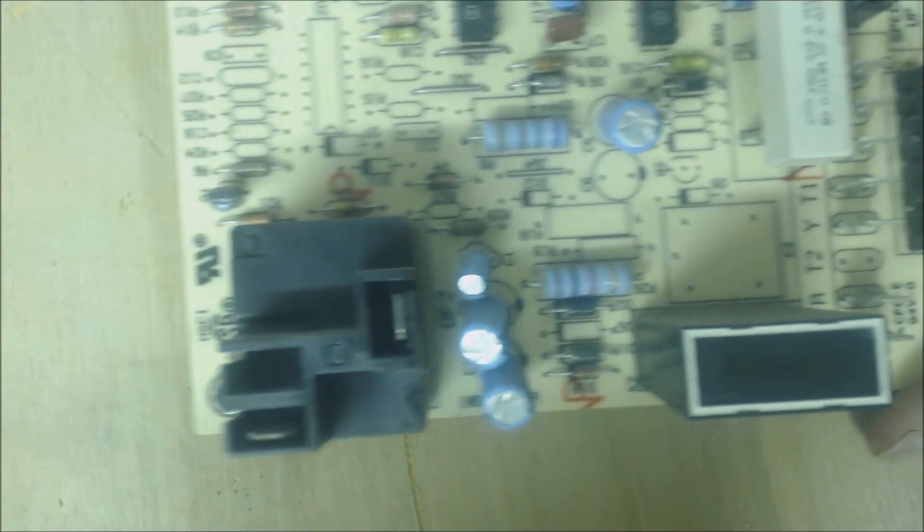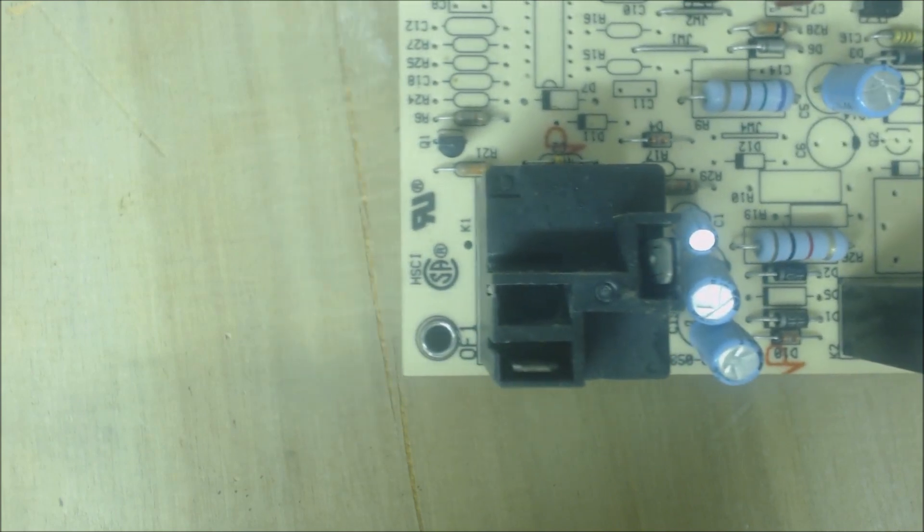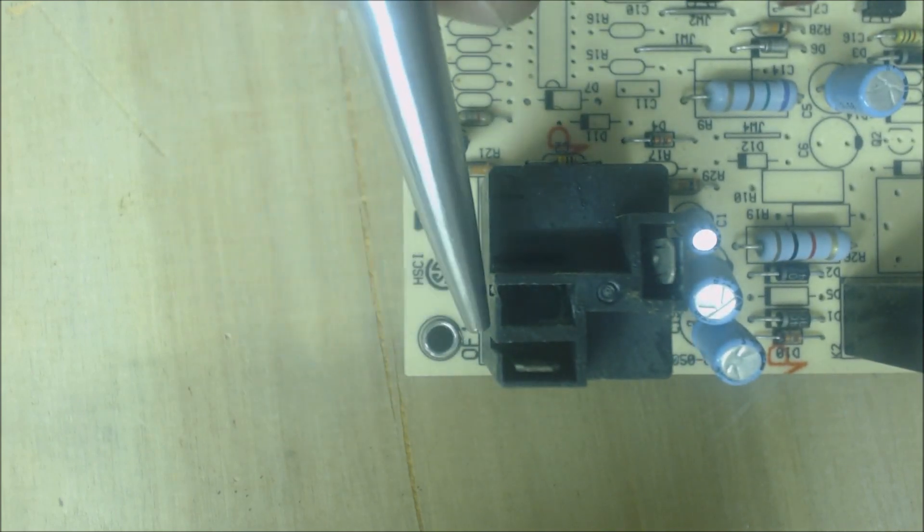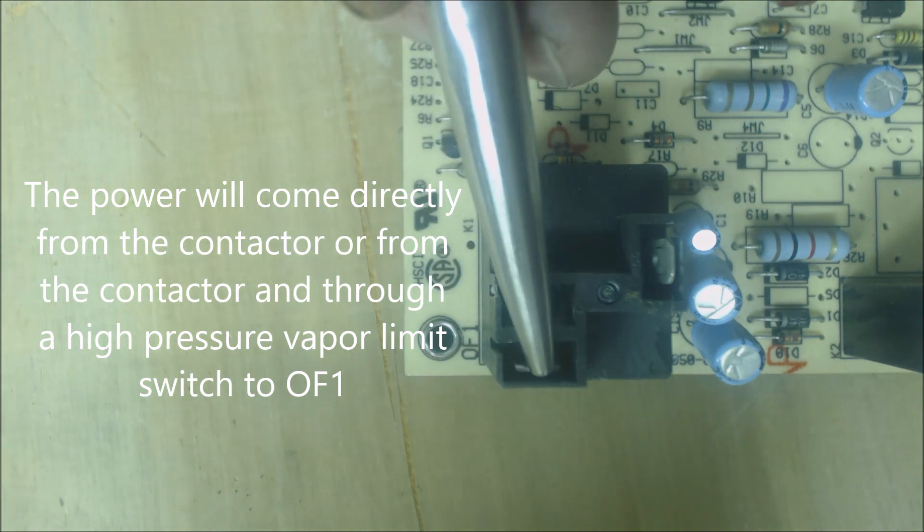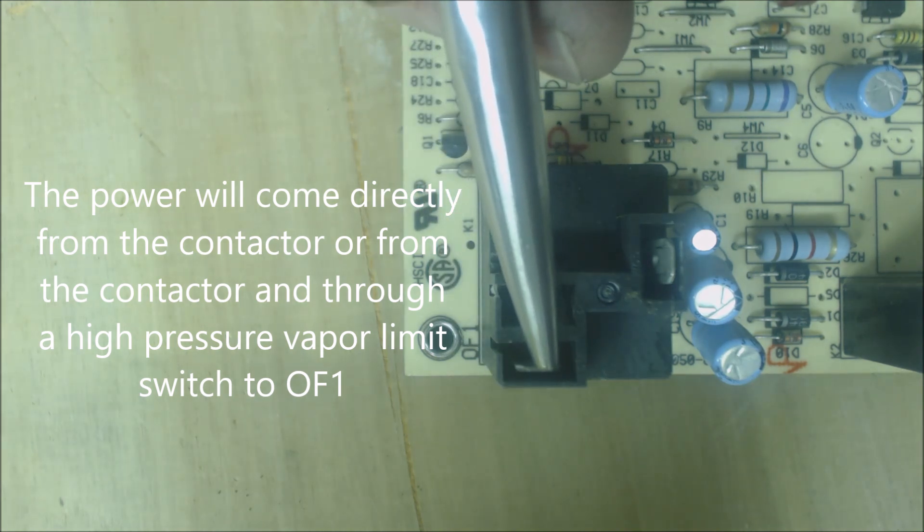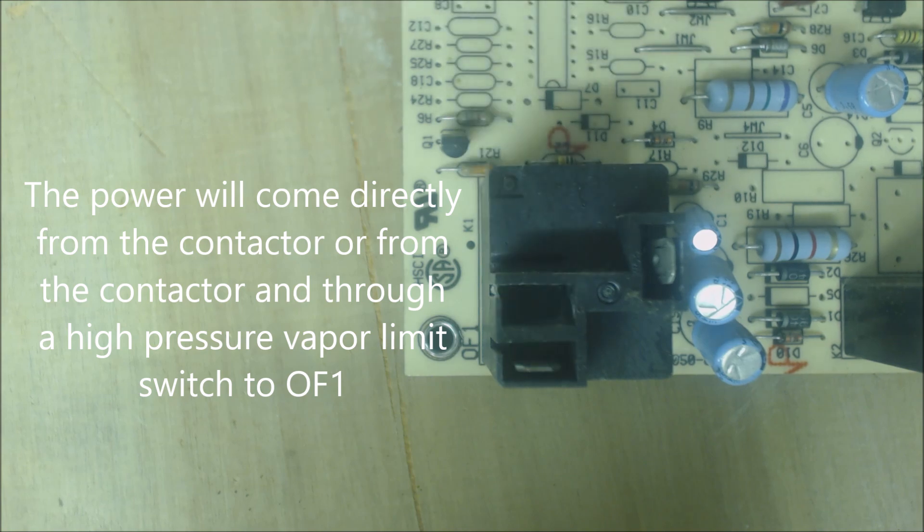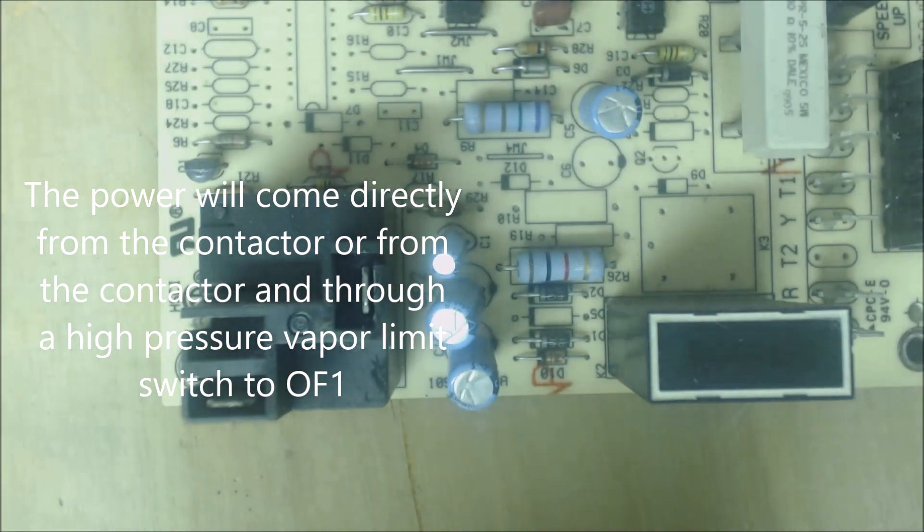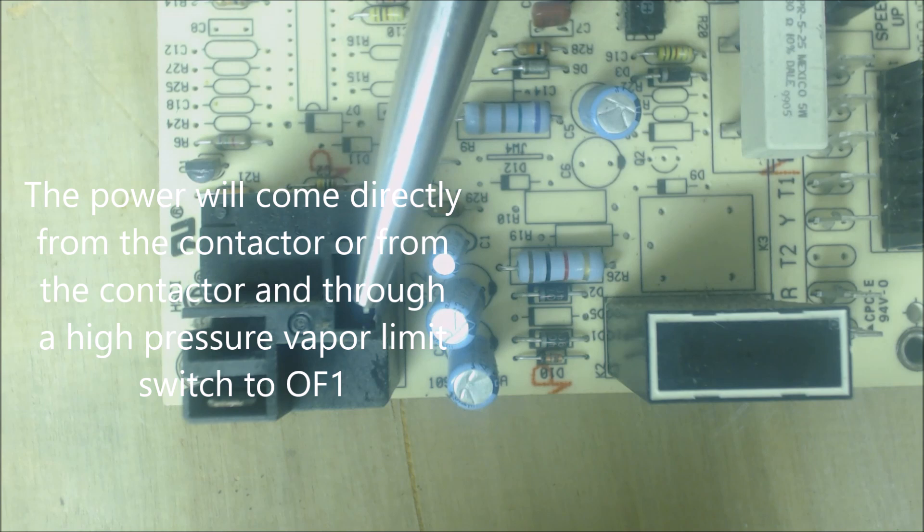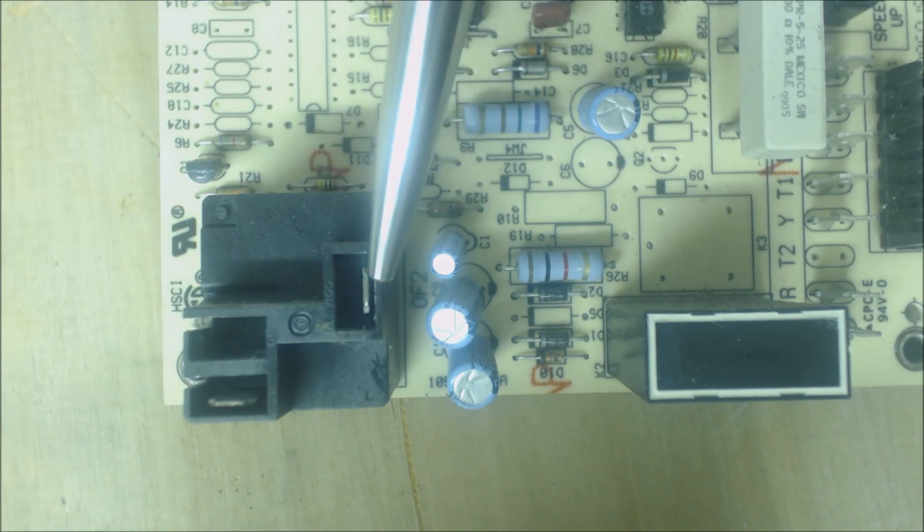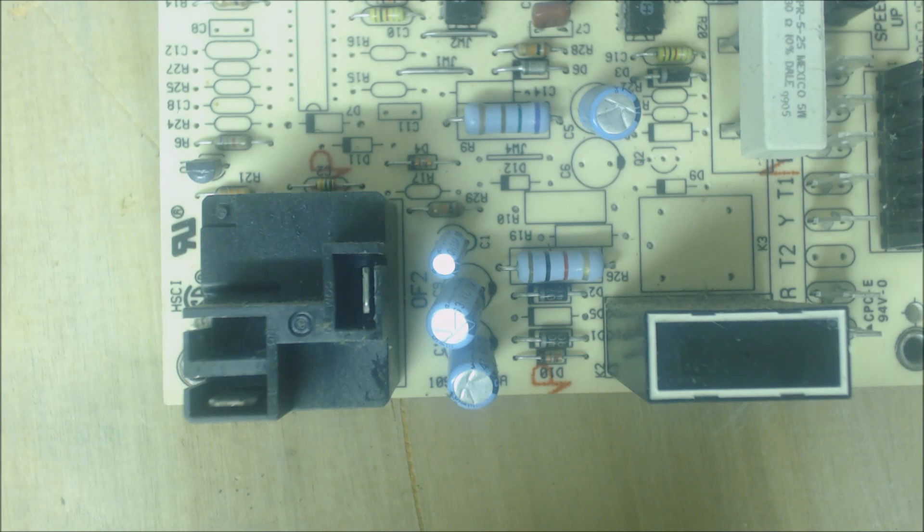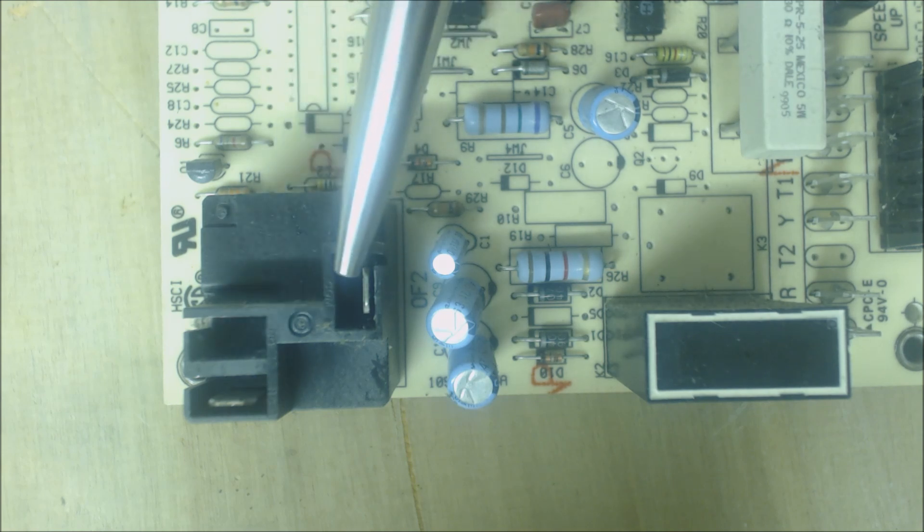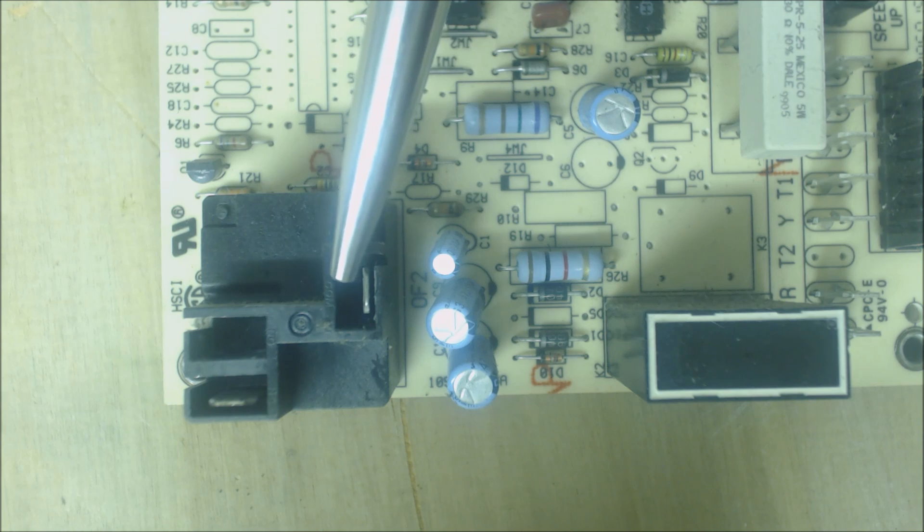One more thing happens during defrost. You have OF1 coming from the contactor—you have power coming from the contactor, it's 120 volt leg of the 240 volts—and then the relay can break that power as it comes off of OF2 and goes to the outdoor fan motor.